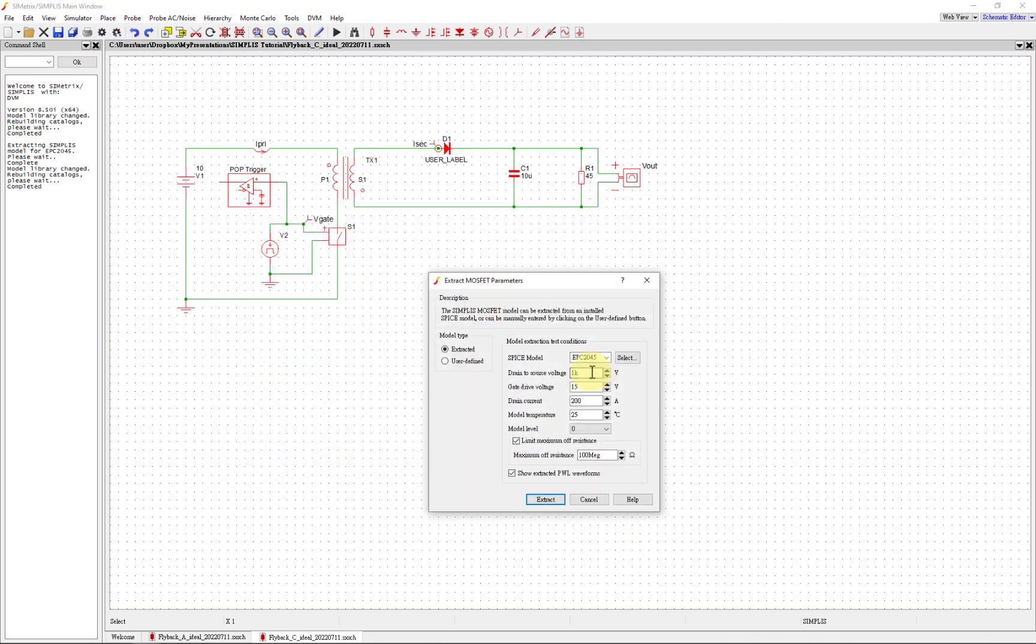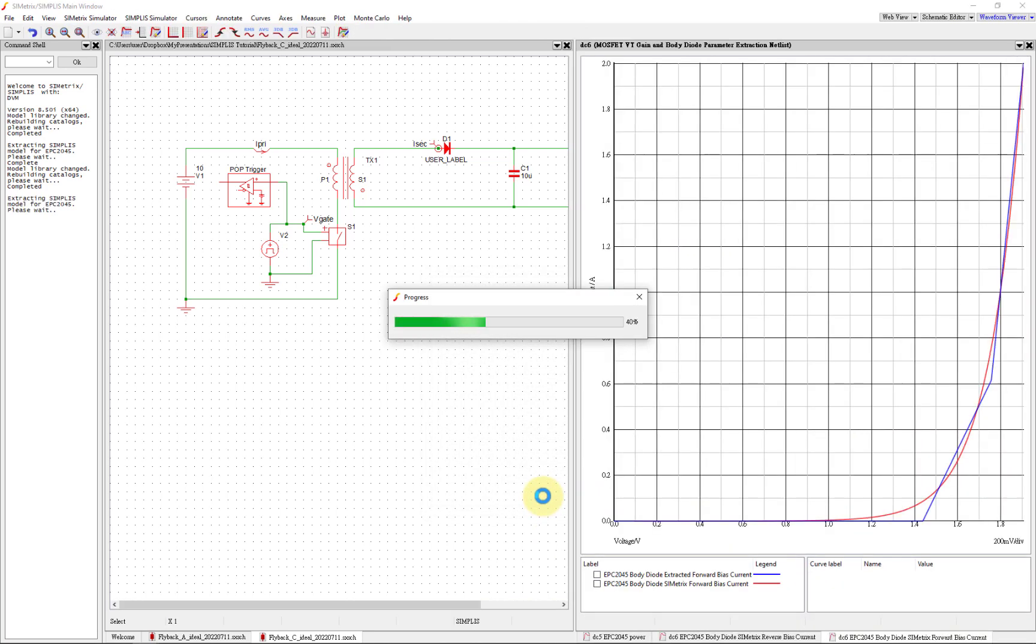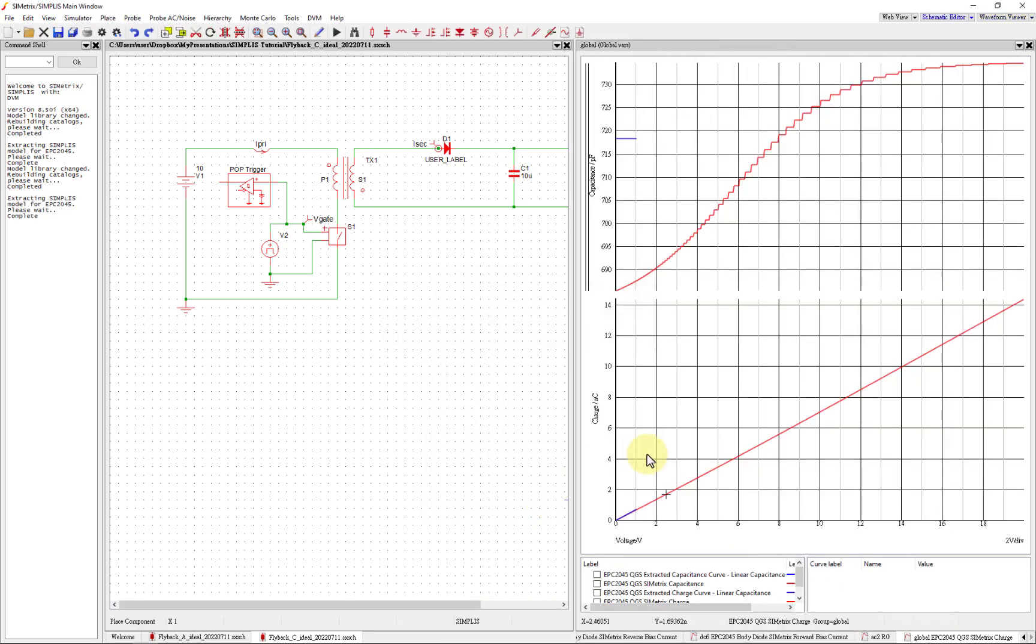We are going to place the component. The EPC2025 has 25V drain-source rating, 2A drain current, and the model is here. We're going to be able to show the extracted waveforms here. Let's place this part. We're going to put it here and we'll move it in there in a second.